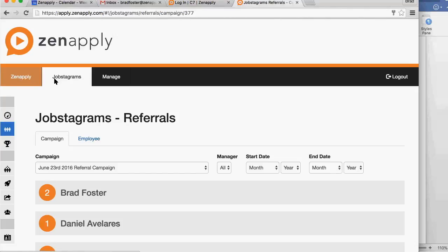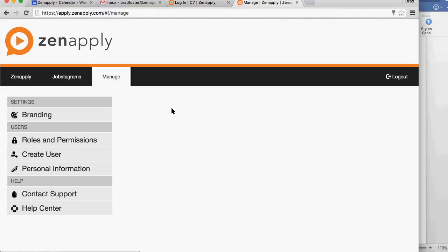That is Manage Referrals under the Roles and Permissions.